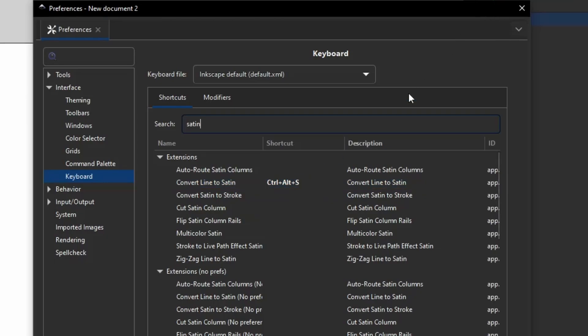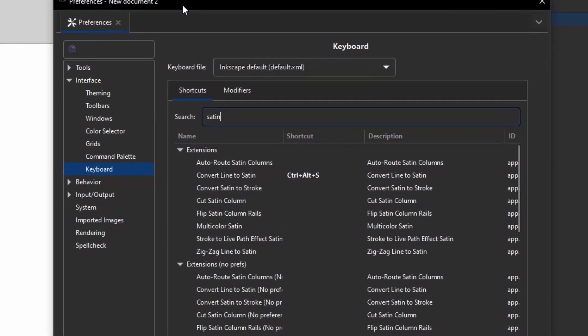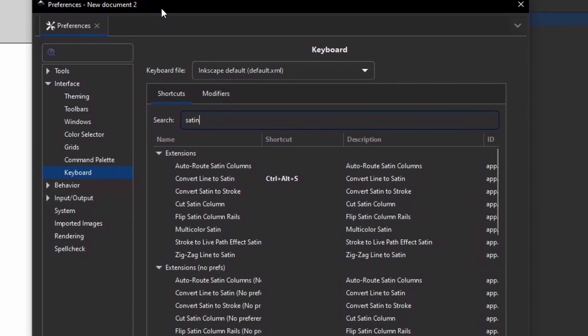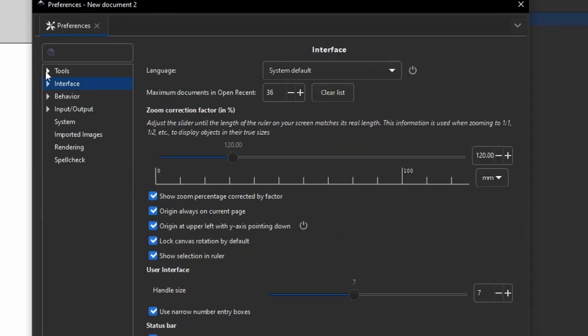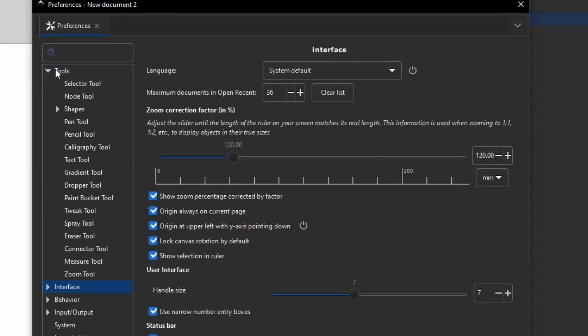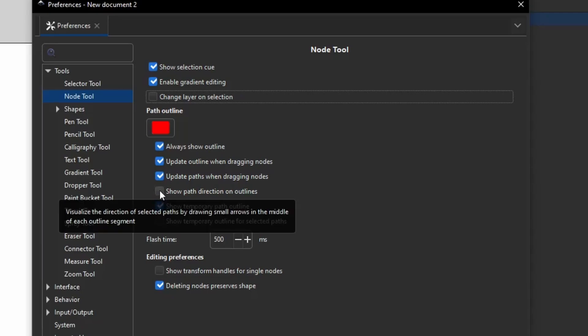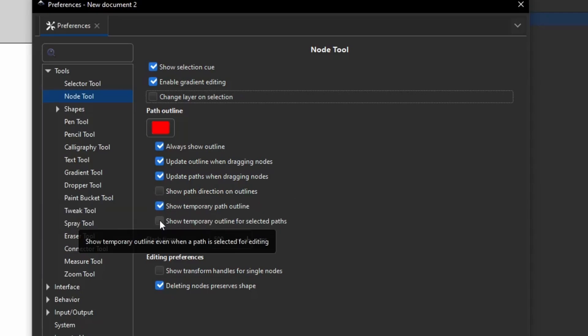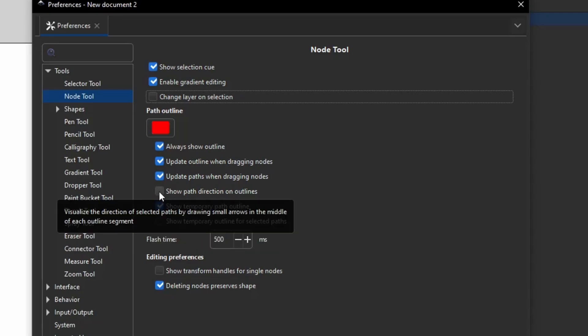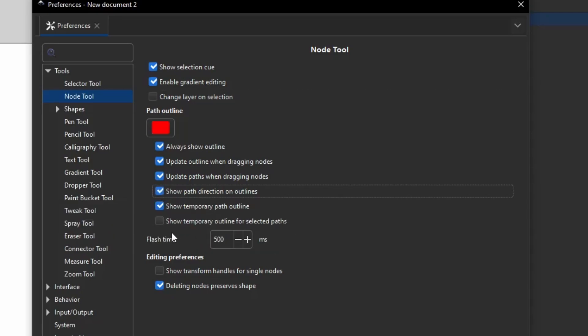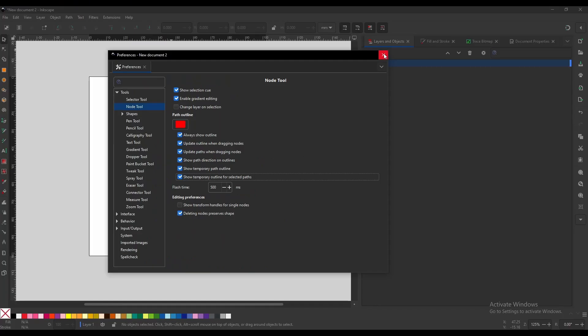However, we still have more work to do in this little preferences window. So you're going to close the interface, you're going to open Tools, and you're going to come down here to the Node tool. Now when you open it up, it's going to look something like this. And you want to make sure this box and this box are checked. This one, Show path direction on outlines, and Show temporary outline for selected paths.